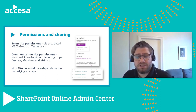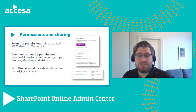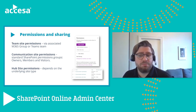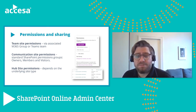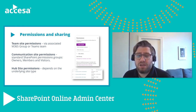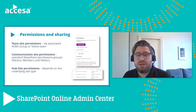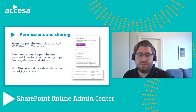Communication site permissions are managed using standard SharePoint permissions — owners, members, and visitors. On hub sites, permissions can be managed either through standard SharePoint permission groups (owners, members, and visitors) or through the associated M365 group, if there is one.